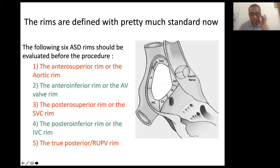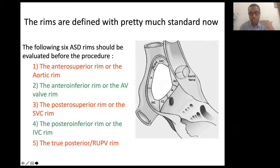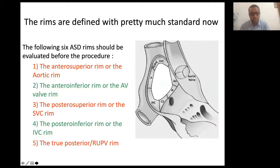The rim definitions are now fairly standardized. There was a time in Europe about seven to eight years ago when people were defining rims as they saw fit and the language was not common. Now we are set into a specific pattern of defining these images so that the echocardiographer speaks the same language as the interventionist.